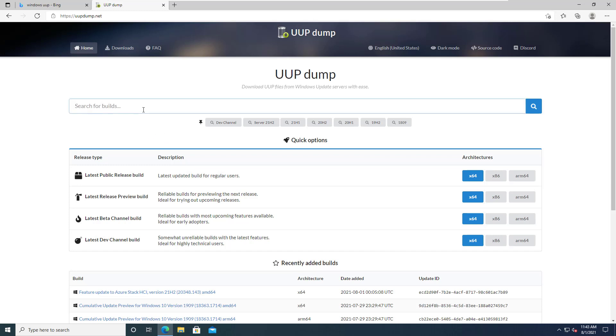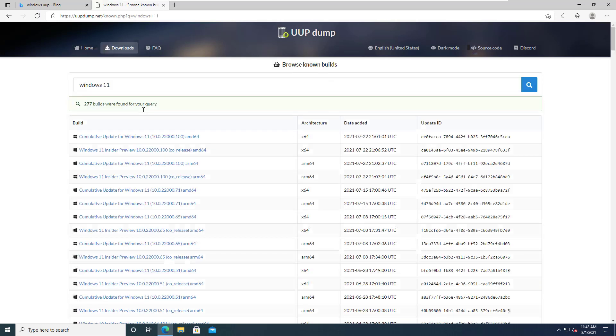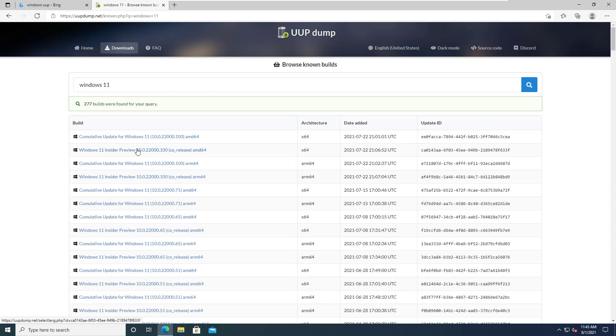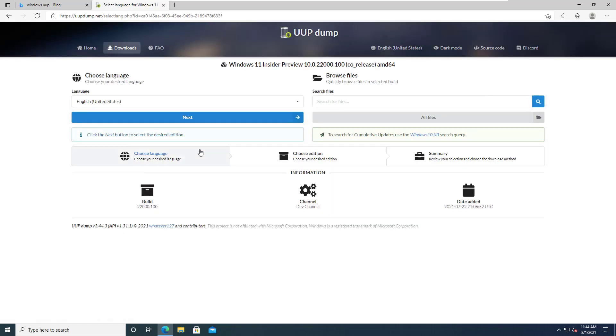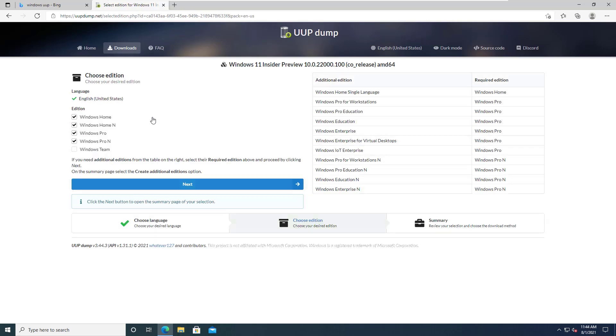Let's click that and now we're taken into some sort of wizard. English United States is fine by me, I'll click next. In this second screen, I'm going to leave the SKUs as they are given and click next.